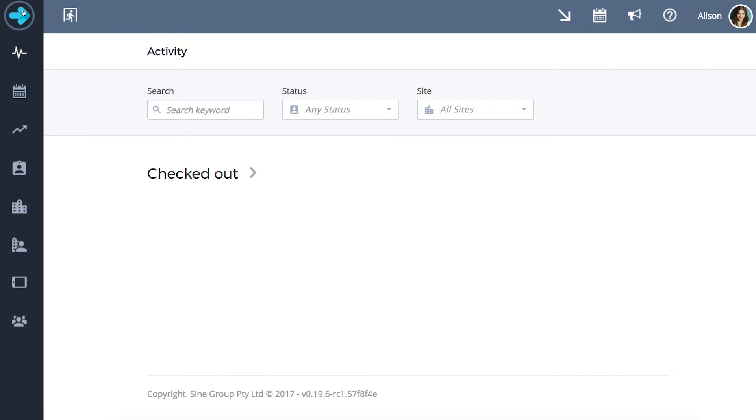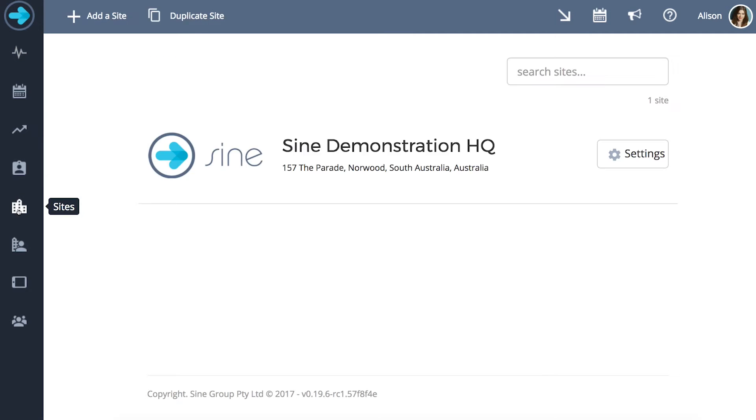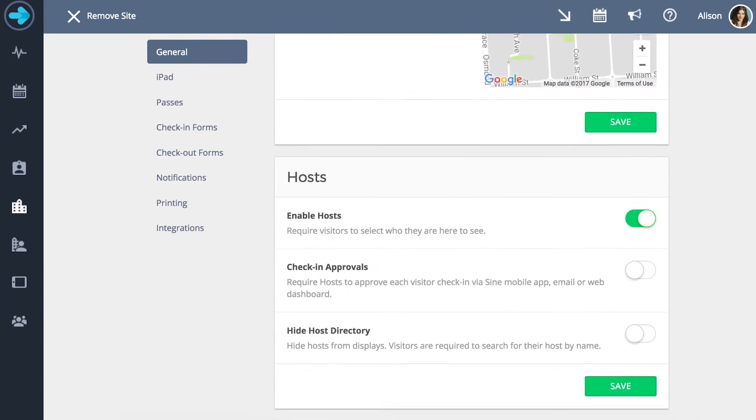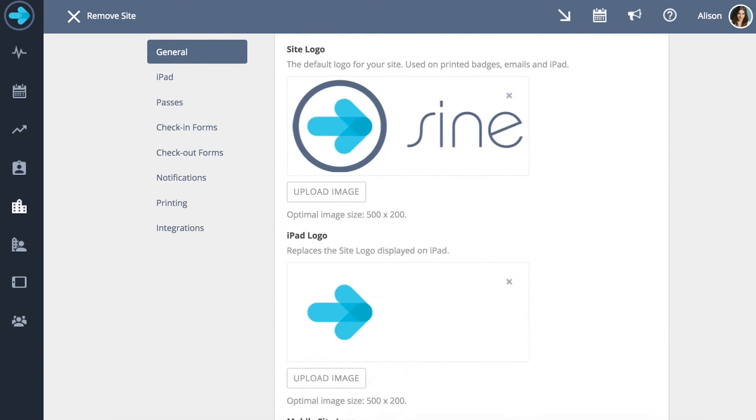To get started we are going to organize our visitor type options. From the dashboard head down to the sites tab and click on your site. Scroll down till you reach the visitor type section.